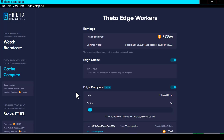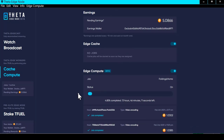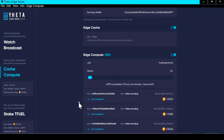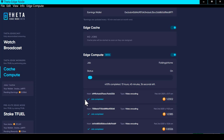When a video encoding job comes in, it breaks in and interrupts Folding@Home. It does the video transcoding job — you can see a whole history here, with the most recent ones at the top. This one has completed and it earned 1.0302 TFuel for doing that video transcoding job. Right now the only video transcoding jobs it is doing are for Theta TV, but eventually they're going to open that up to any company that needs video transcoding.